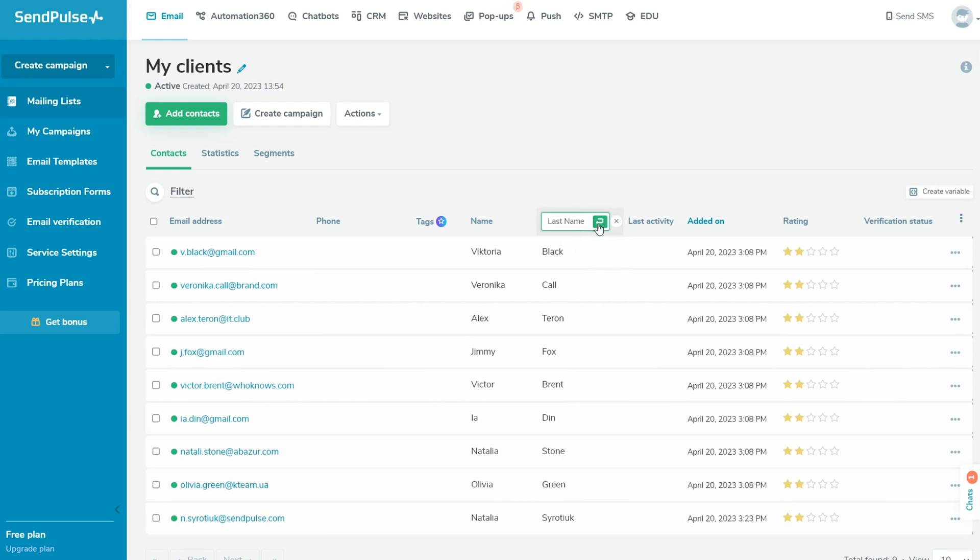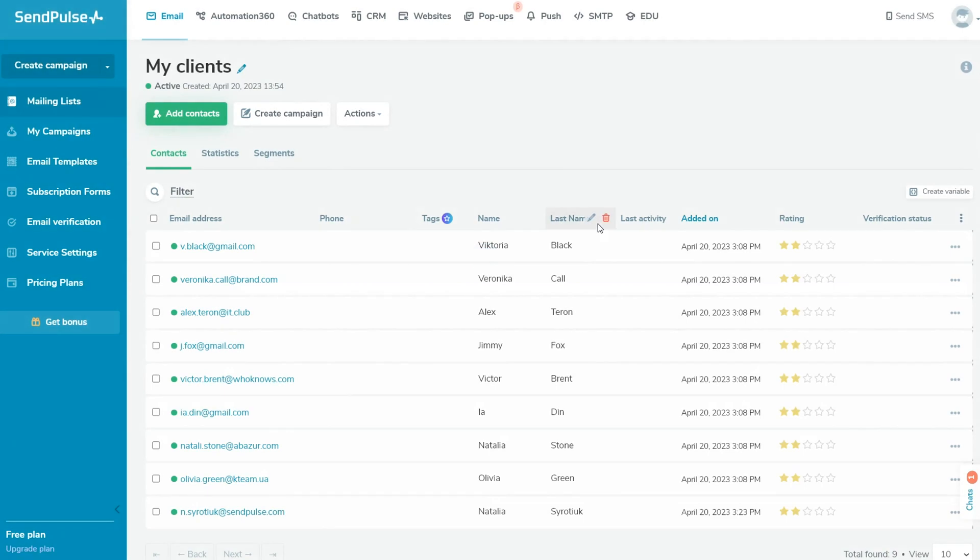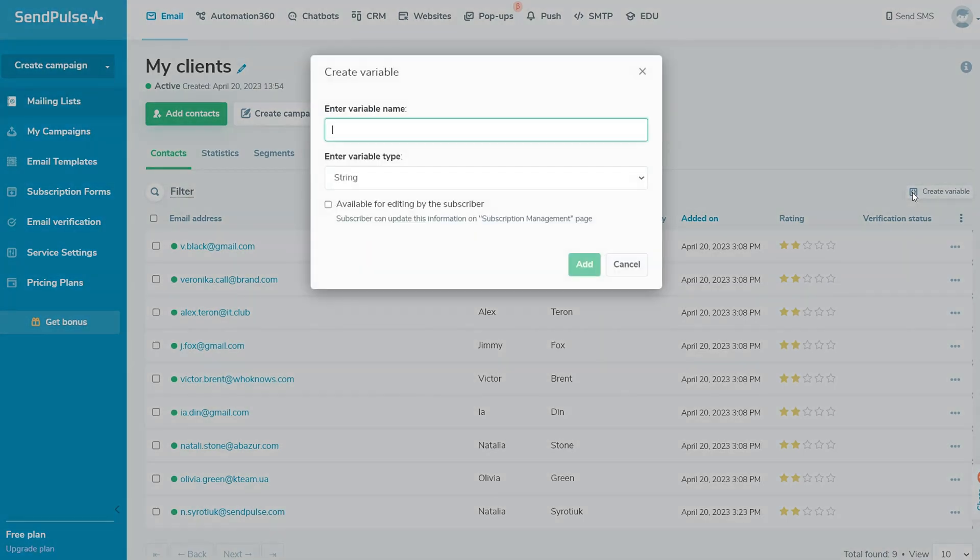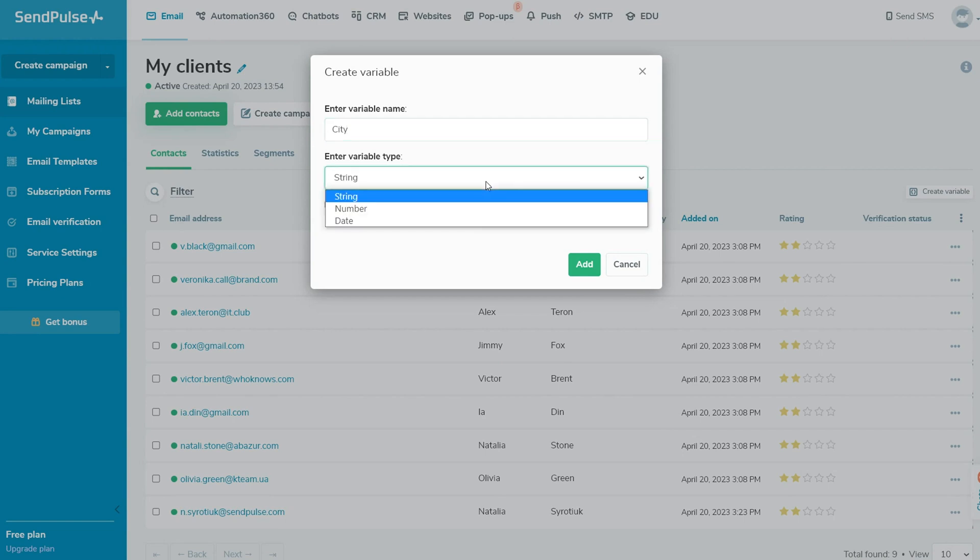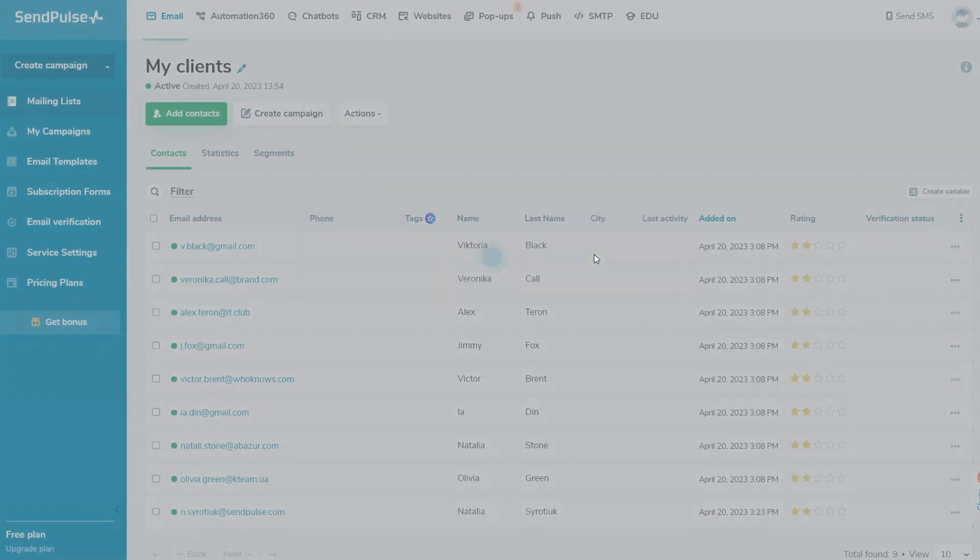Click on the Create Variable button to create a new one. Enter the variable name and choose the validation type from the drop-down list. You can store data in the following formats: String, a text data up to 500 characters, for example, city; Number, for example, age or height; Date, for example, birthday.